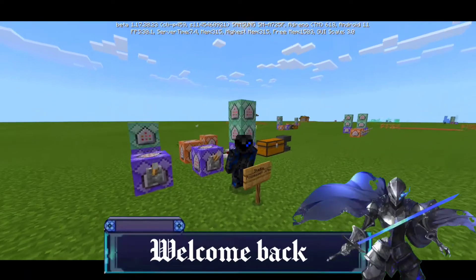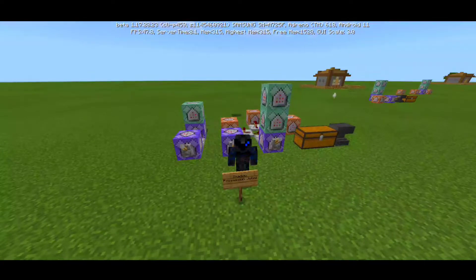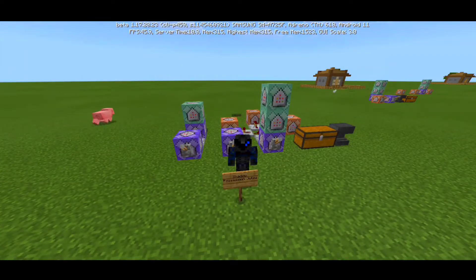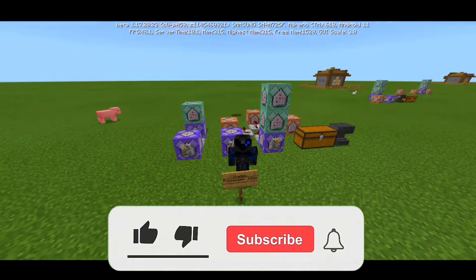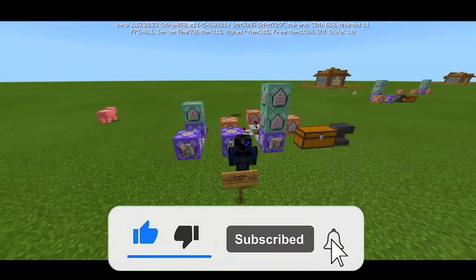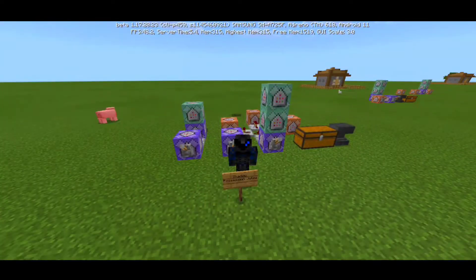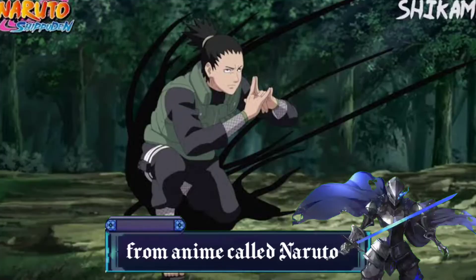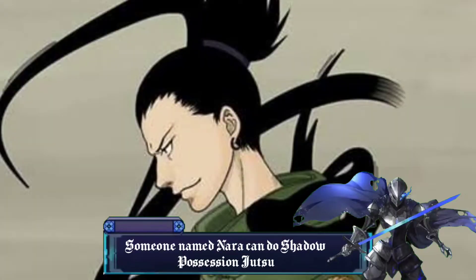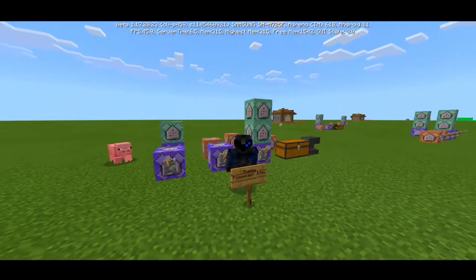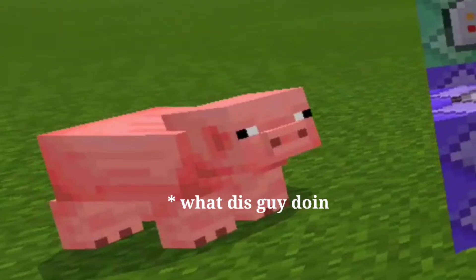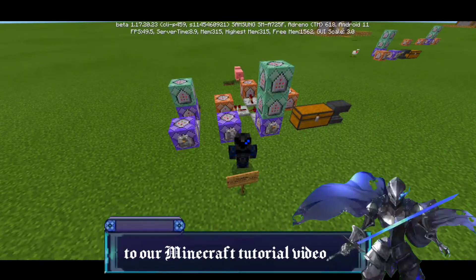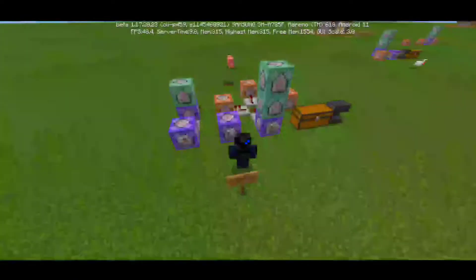Hey, what is up there comrade, welcome back to another YouTube video. Today we are back to another Minecraft tutorial video. Before we start, you know the drill — give a like if you do like the video, also hit the subscribe button down below and hit the bell to always be notified. Today we want to create some sort of anime power — what we call Naruto. We're gonna make the shadow possession jutsu here in Minecraft using the command blocks we have here.